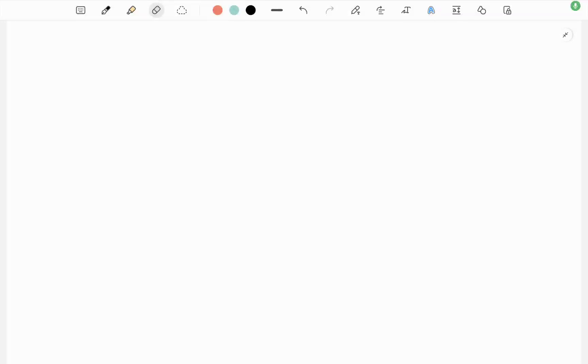Hey everyone, in this video I'm going to show you how carbon dating works. So on Earth we've got two types, two isotopes of carbon.